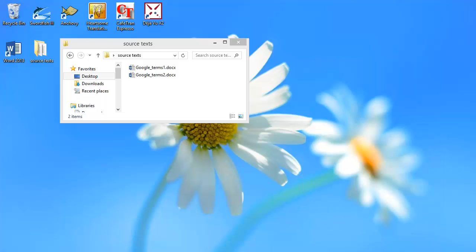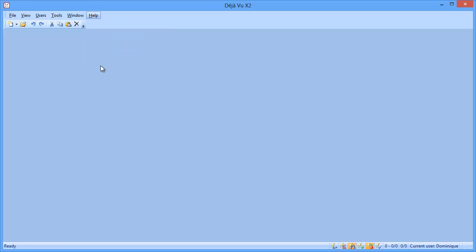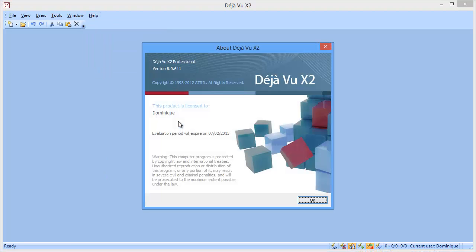But let's move to Deja Vu, and this is the latest version as per January 2013, so this is version 8.0.611.